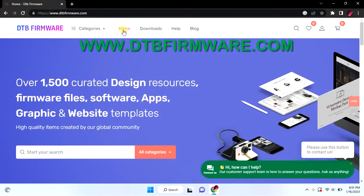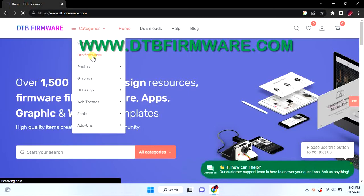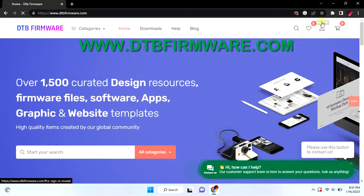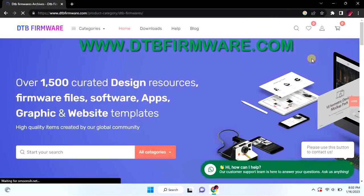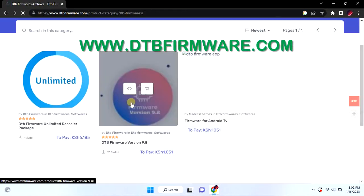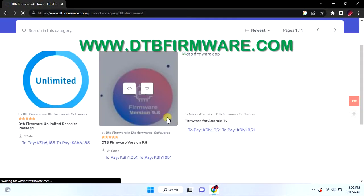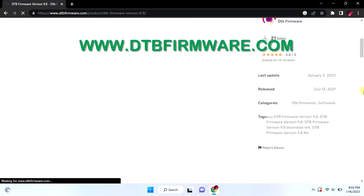First let's get the file that will help us unscramble channels on digital TVs. Navigate to www.dtbfirmware.com website. In categories, go to the software section. Now download the unscrambler software from the links provided.